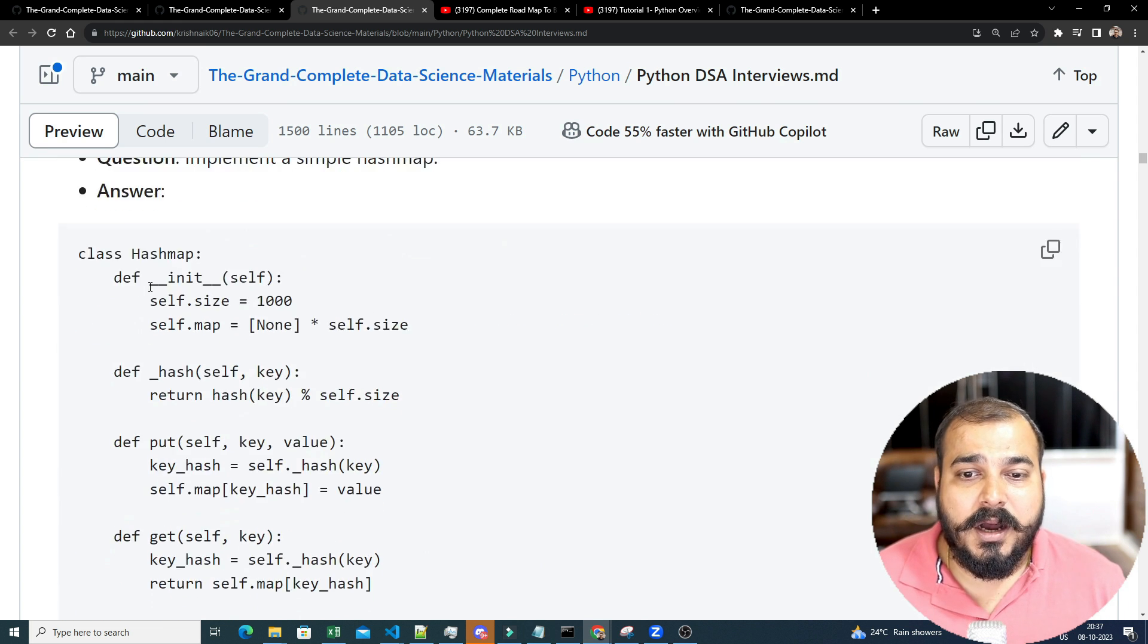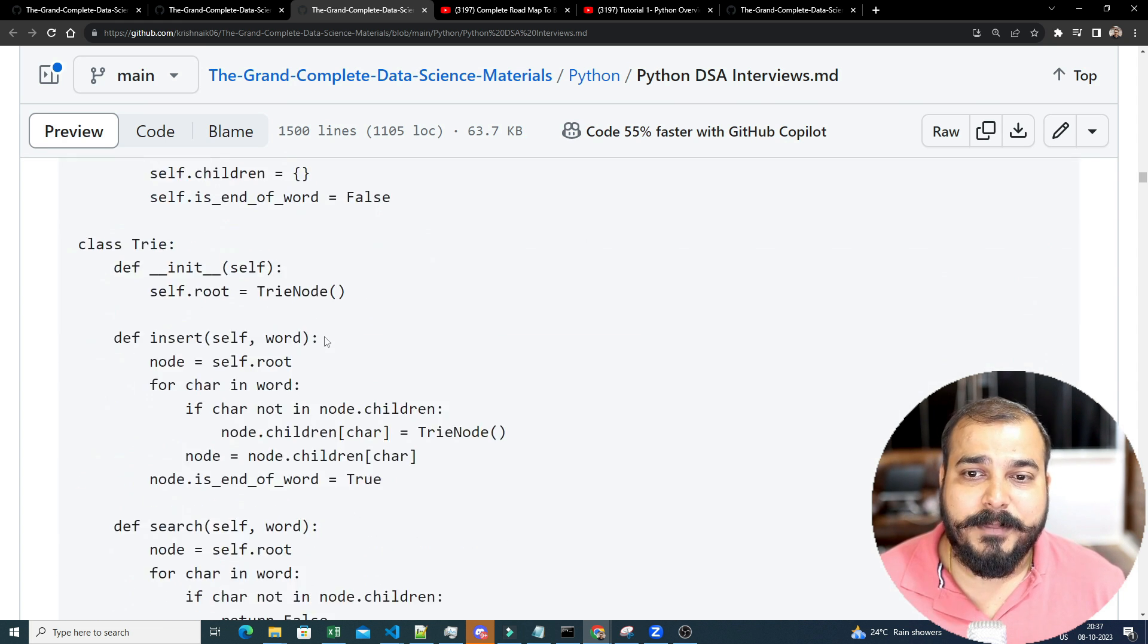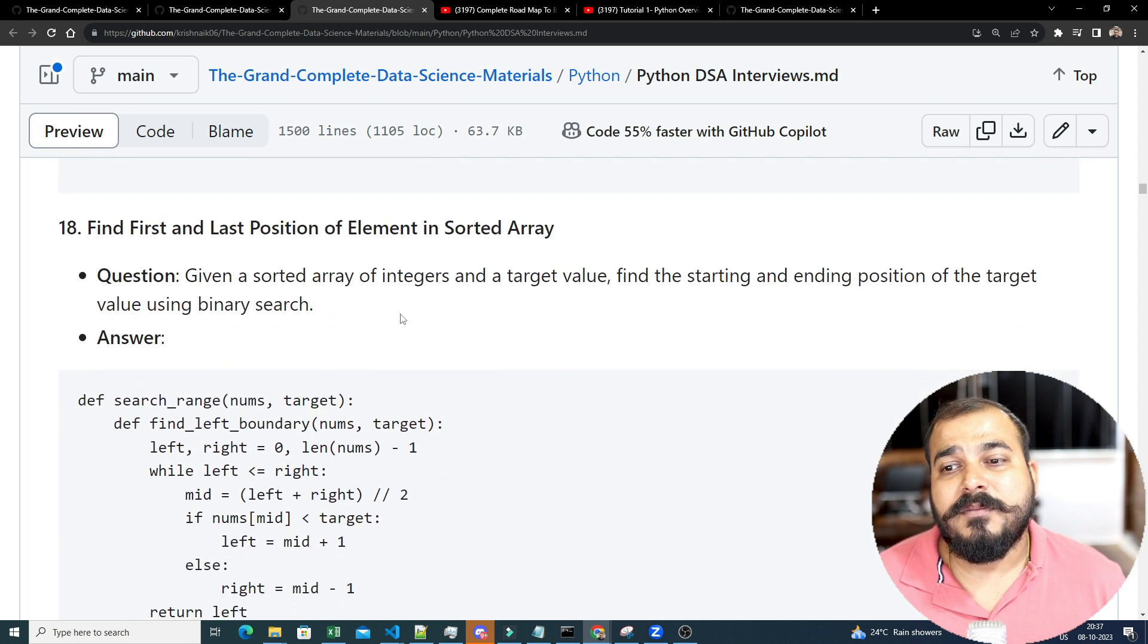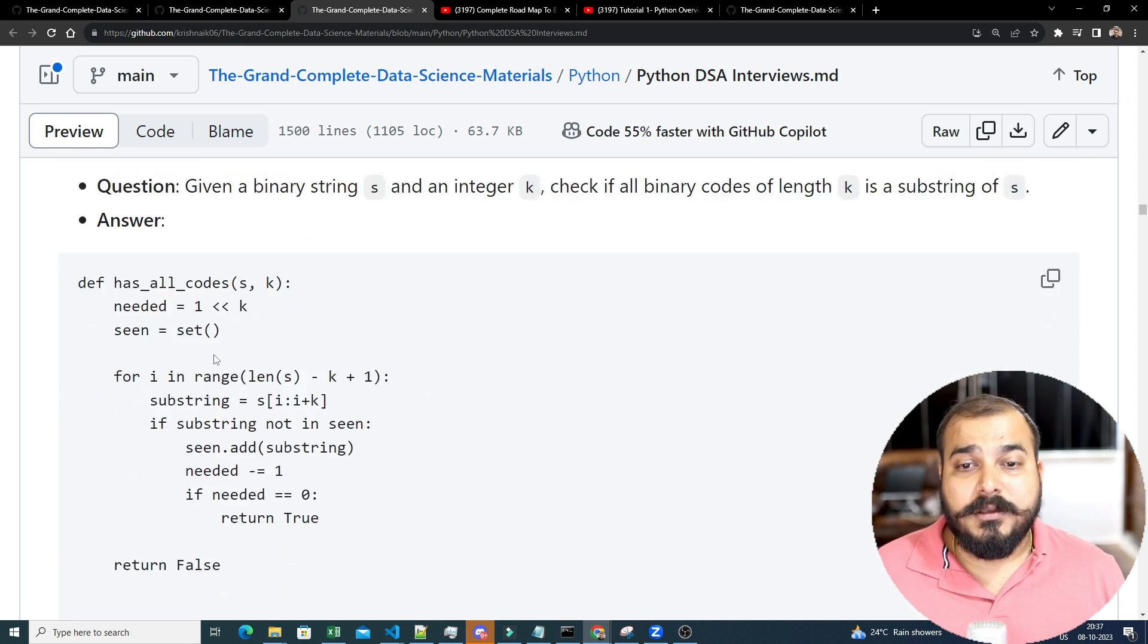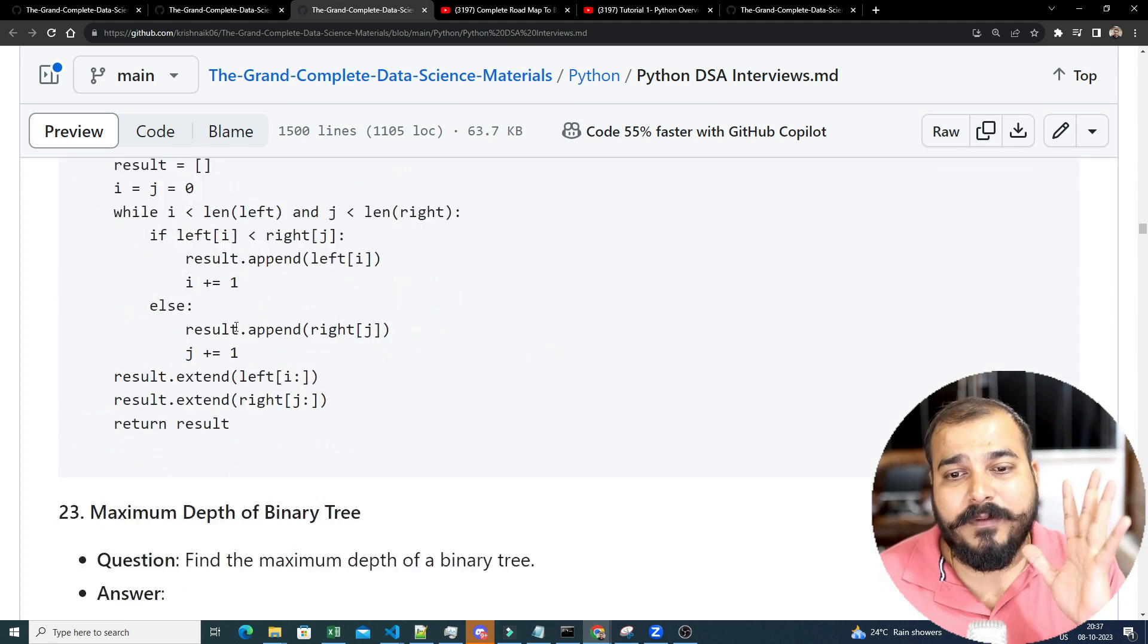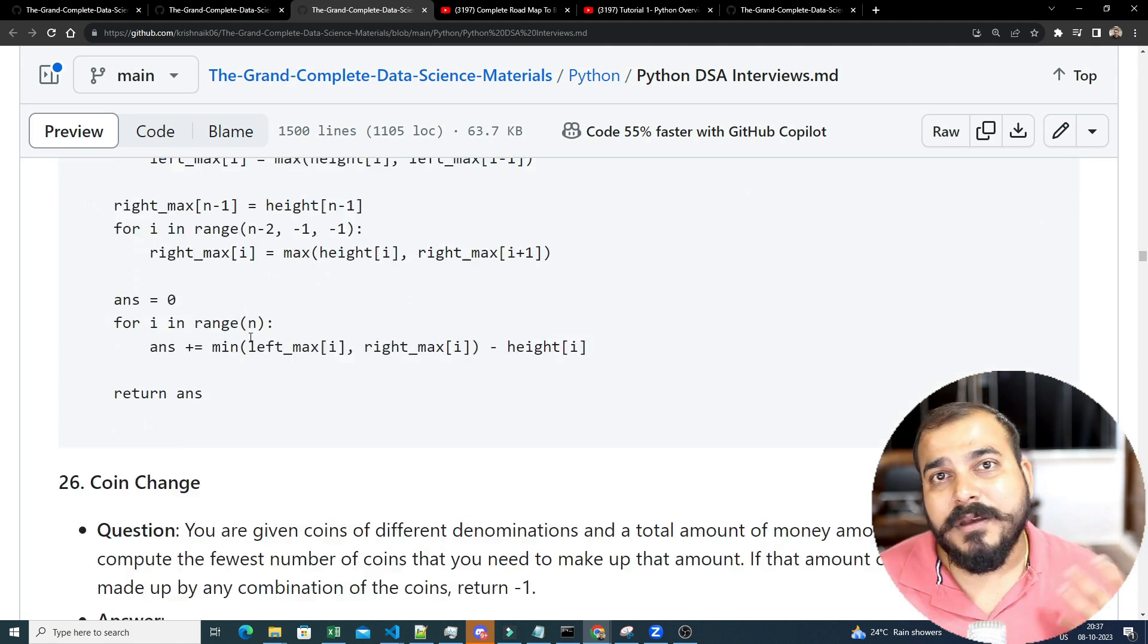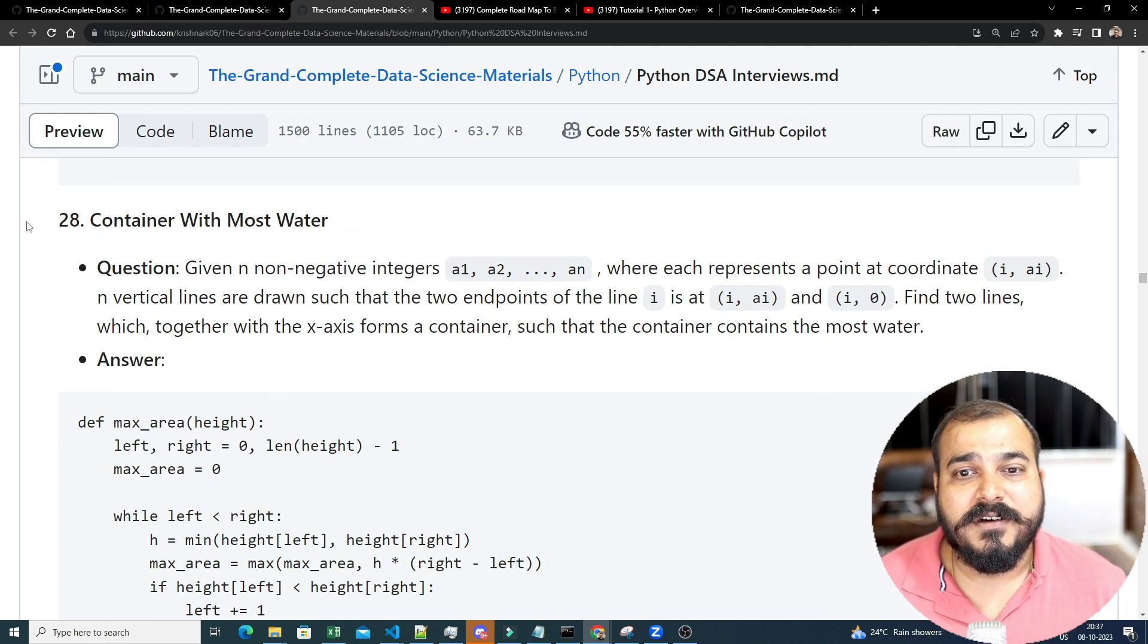All implement a hash map, binary search, implement a prefix tree, everything. First, last position of elemented in sort there, topological sort. So trust me, nothing is missing over here. If you are able to do this, you don't have to even waste time before going for the interviews. You can just refer this.